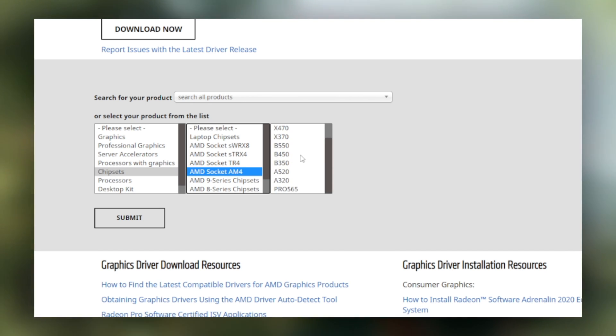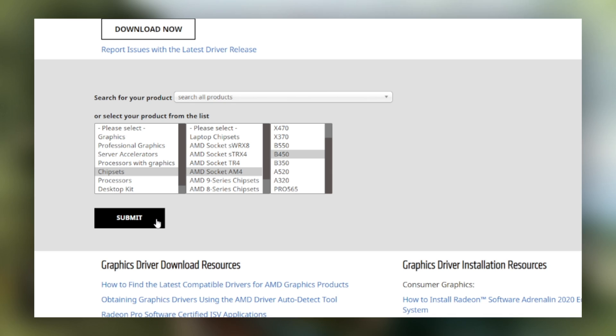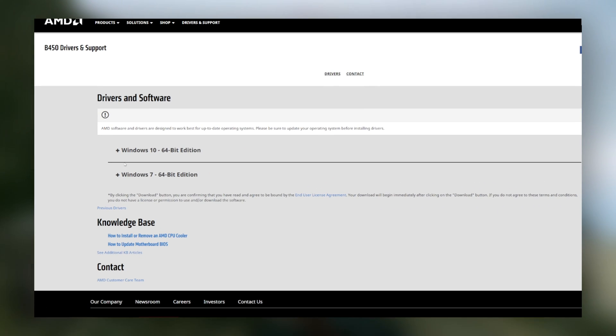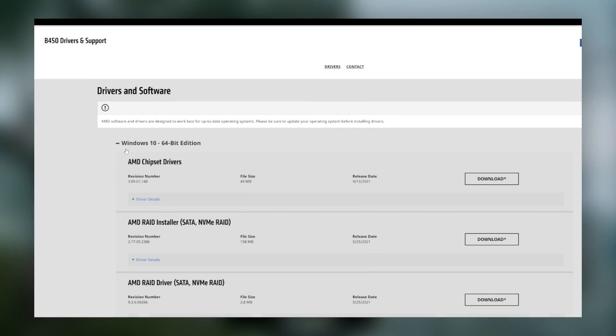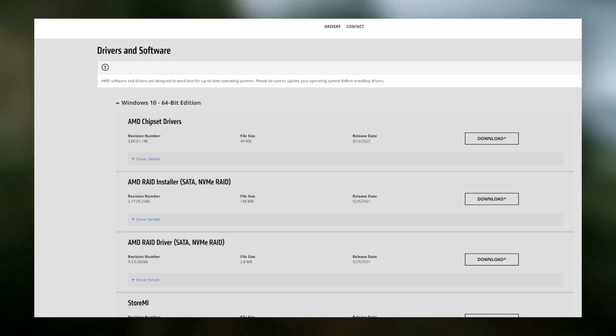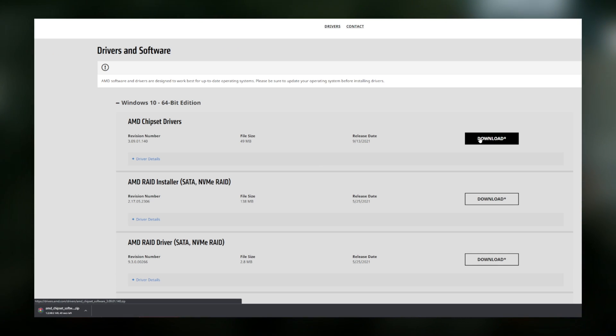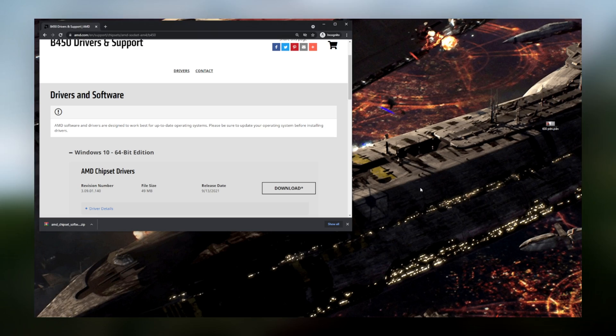For me, it's B450, so that's what I'll be downloading. Click Windows 10 64-bit edition, and then download AMD chipset drivers. Once that's downloaded, drag the folder to wherever you'd like, so that you can extract the contents.